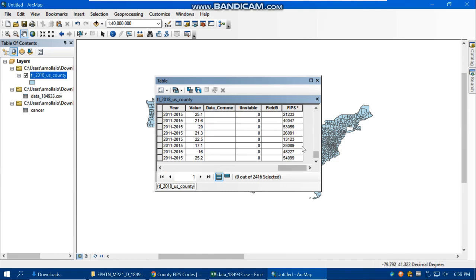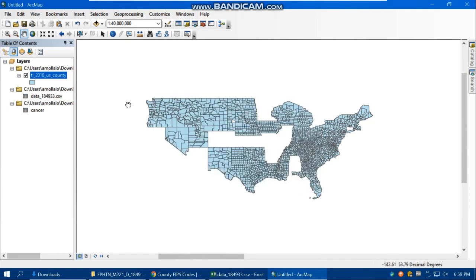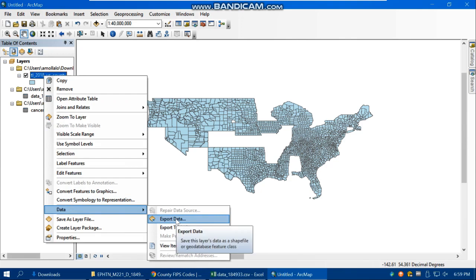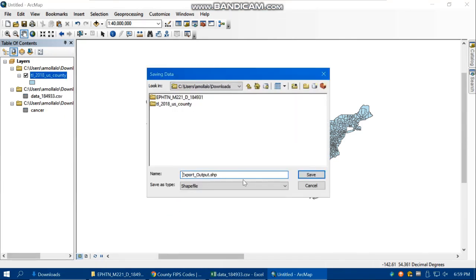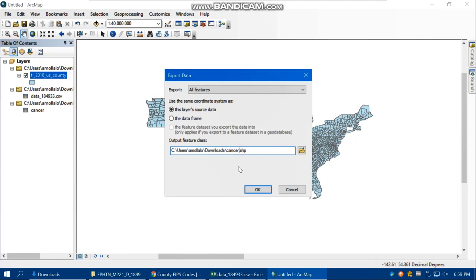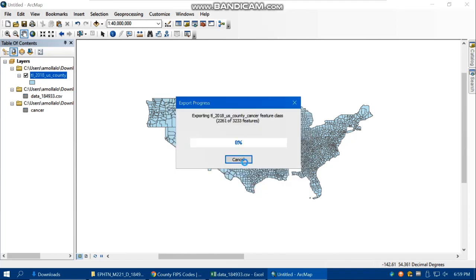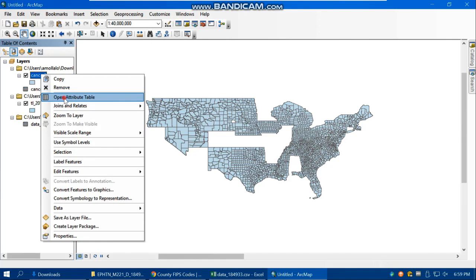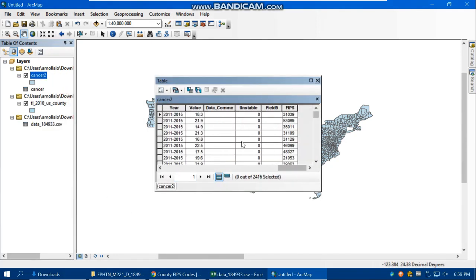One important thing to remember: the join operation is temporary. If you close ArcMap, all the joined information will be lost. So the last step is to export the shapefile — saving it with a name like 'cancer2' as a permanent shapefile. This permanent shapefile will retain all the cancer information.